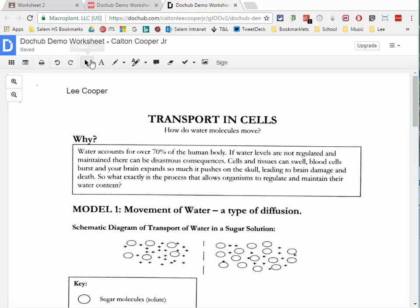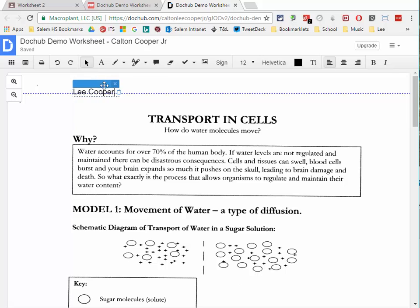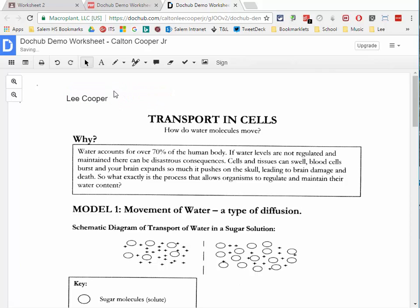Once I've added an annotation, if I select back to the pointer tool and point at it, I get a header bar — I can click and move it anywhere in the document. It aligns with other objects to help keep things neat. Each annotation box also has a white handle so you can resize it. To delete it, just highlight it and click the X.